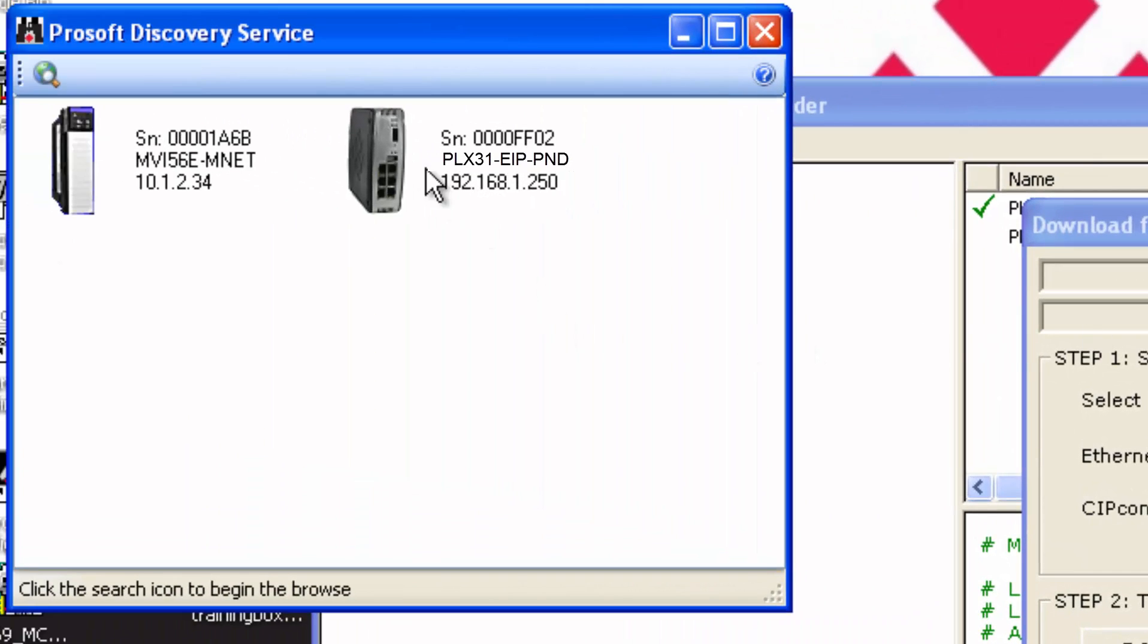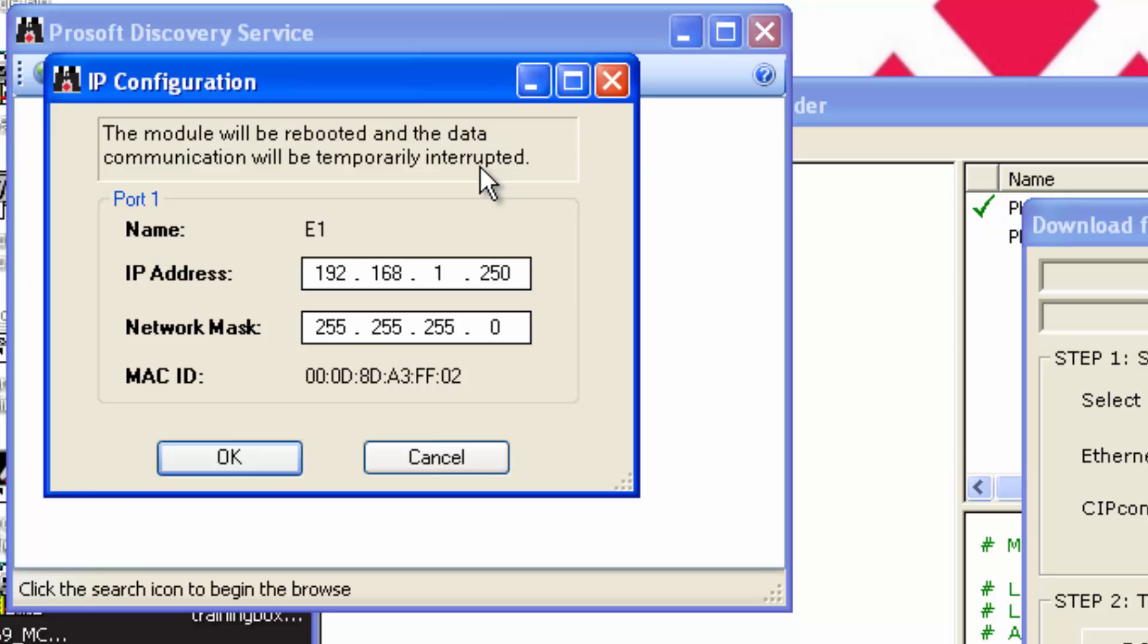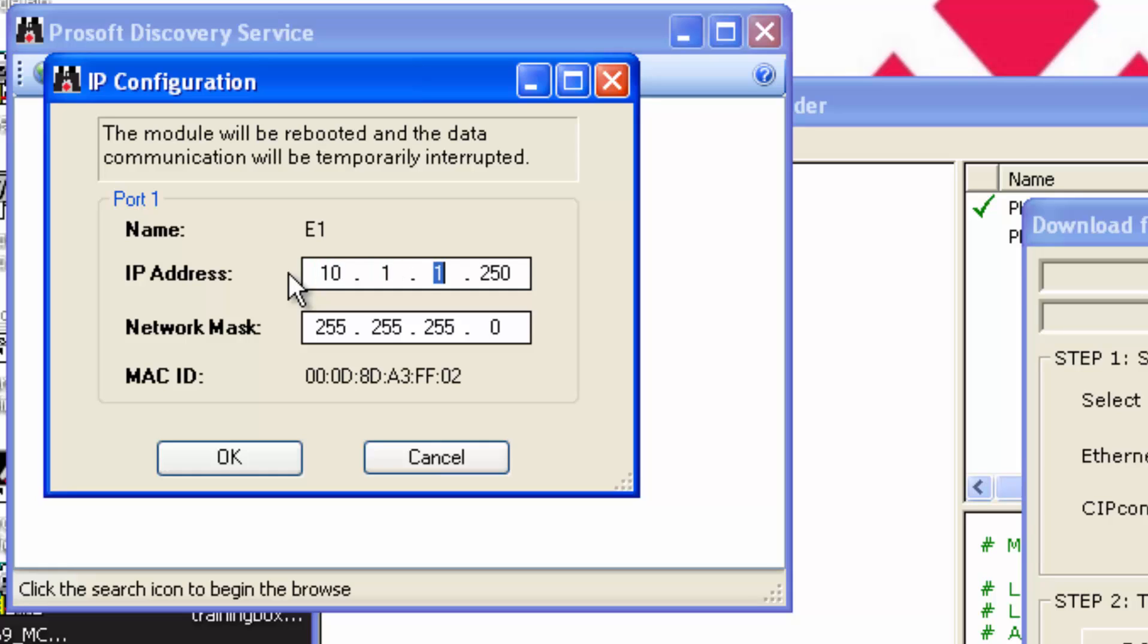In the new window, you should see your EIP PND Gateway. Right-click on that and choose IP Address. Type in the address you entered earlier, and for me it's 10.1.2.242, and click OK.